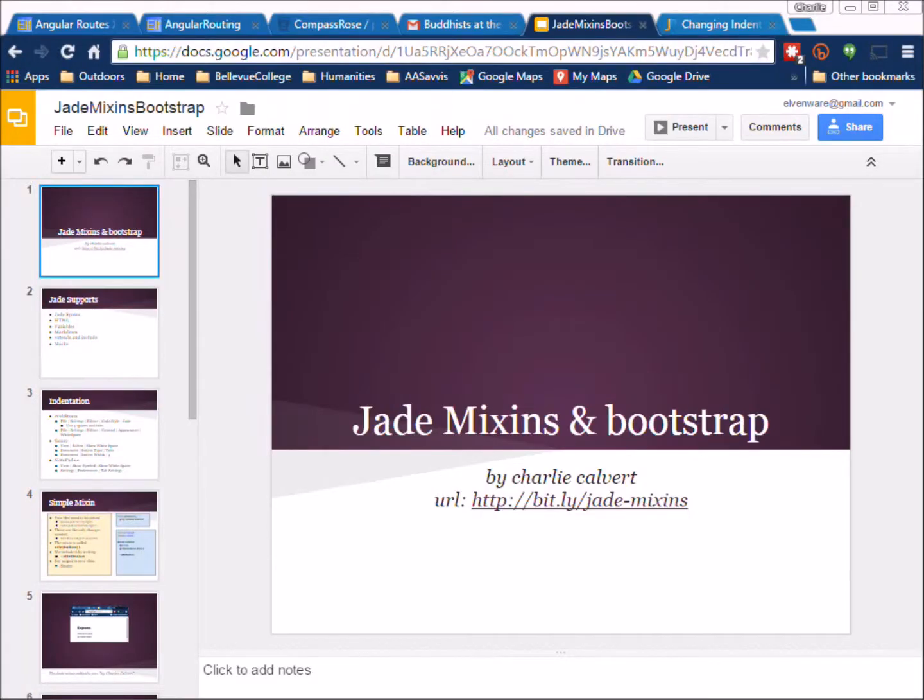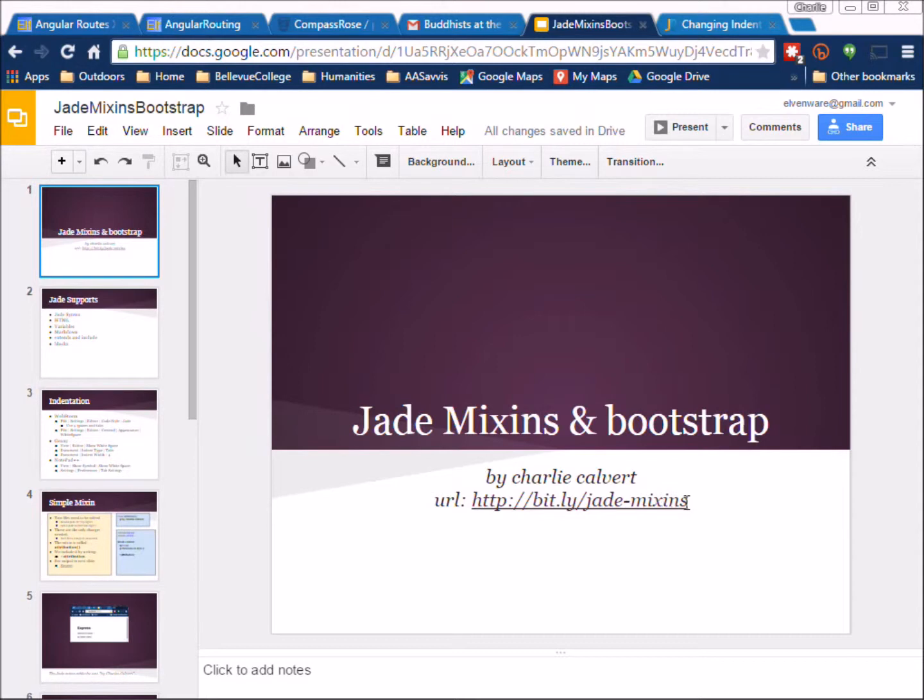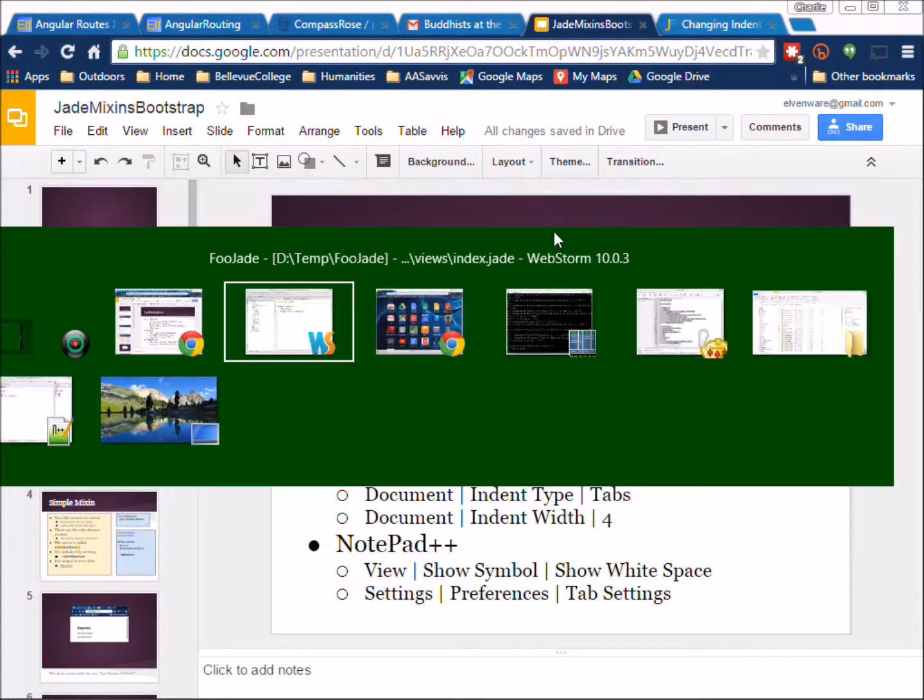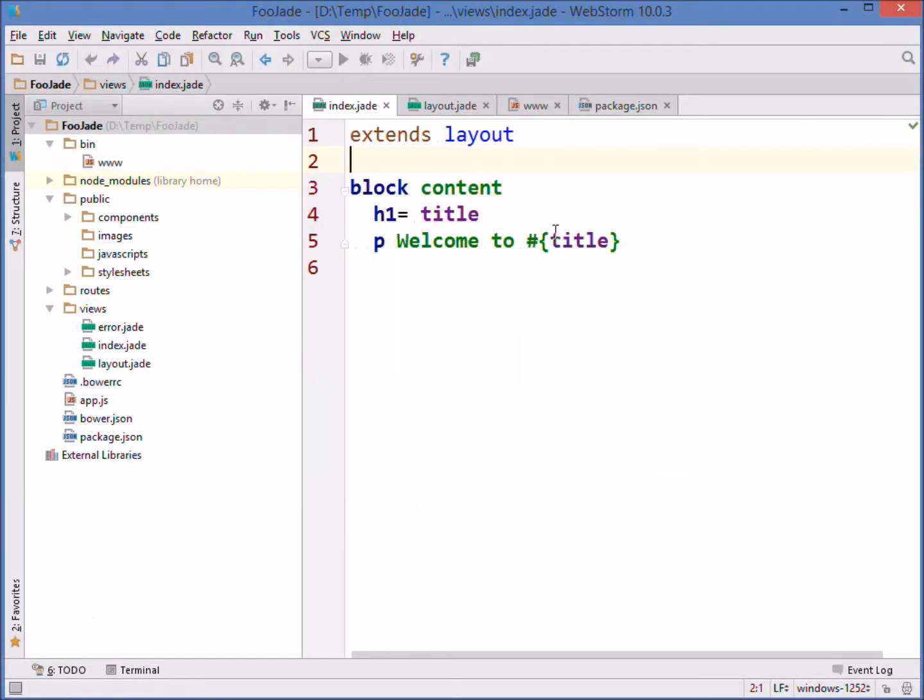Hi, so this is Charlie. Let's talk for a little bit about Jade. You might find this deck with bit.ly jade-mixins useful, particularly this page. We'll come over here to WebStorm and we're taking a look at a Jade file.